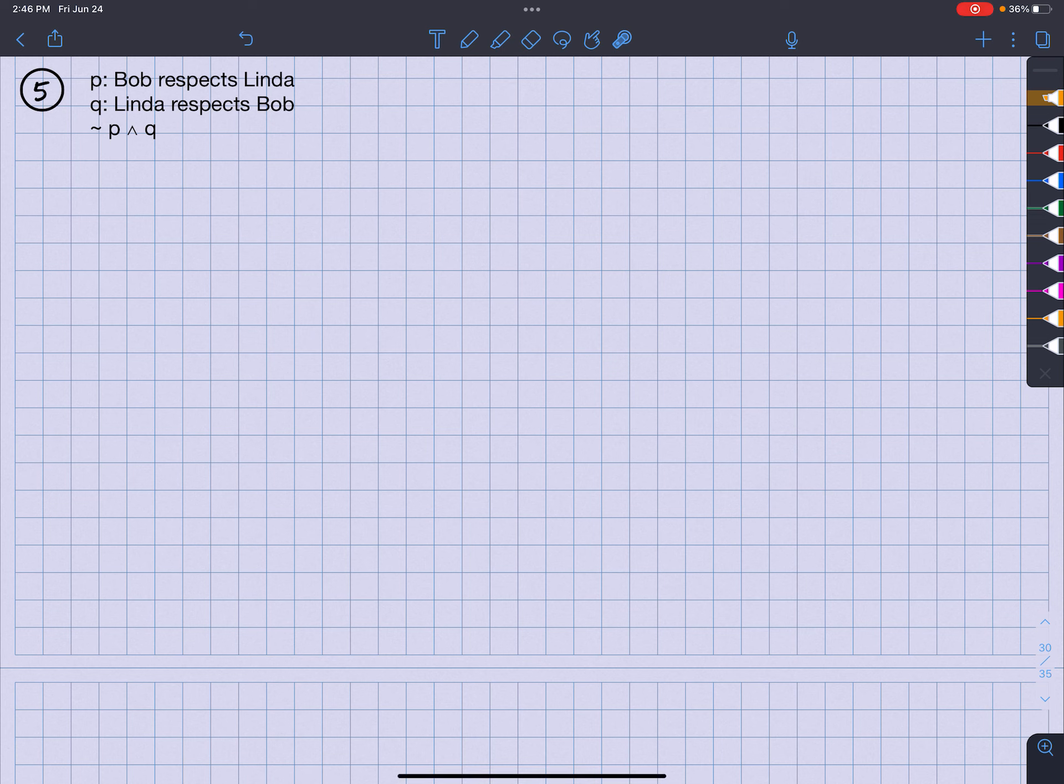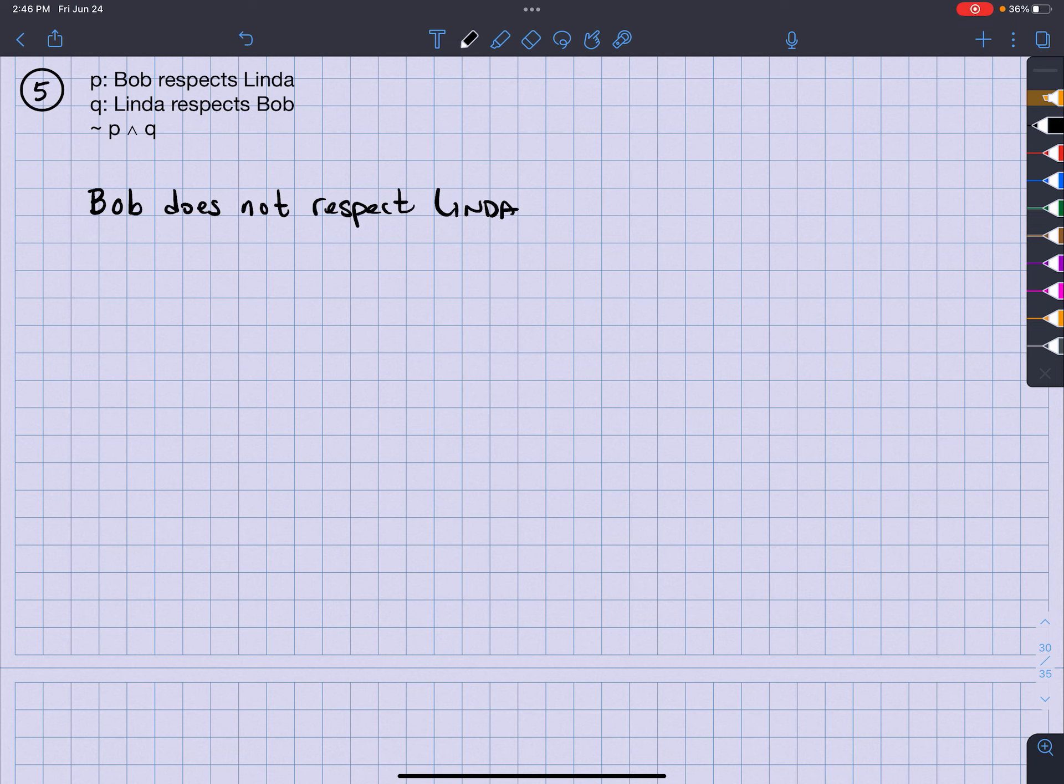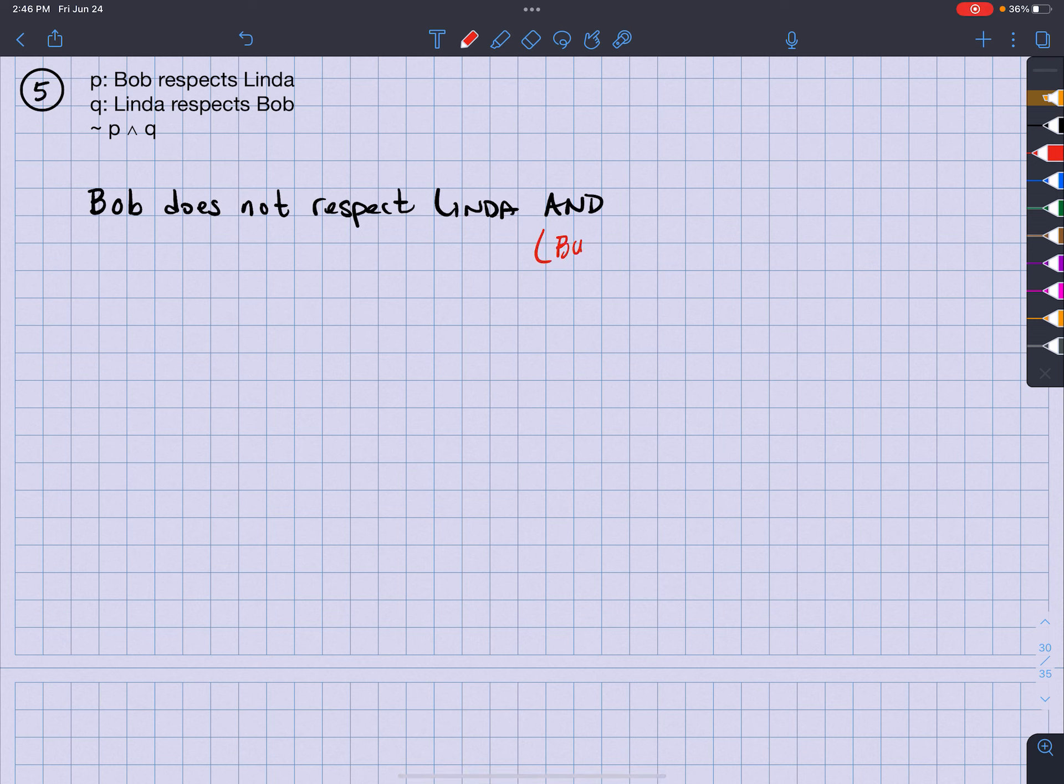The way I would write that is Bob does not respect Linda. Then I have the and symbol and now don't forget and could also be but or nonetheless.